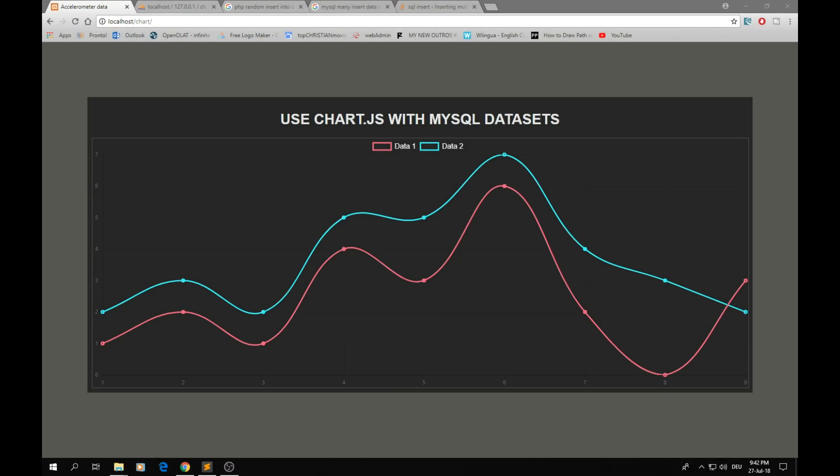Hello guys and welcome to this new video on Medico channel. Today I'm going to show you how you can use Chart.js with MySQL database. We're also going to see how you can generate more than one chart on your screen. So let's get started.